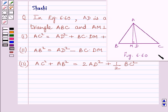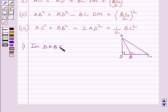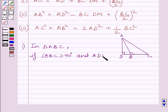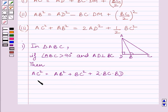This is figure 6.60. First, let us understand: if we are given a triangle ABC such that angle ABC is greater than 90 degrees and AD is perpendicular to BC, then AC² = AB² + BC² + 2BC·BD. This fact we have already learnt in the previous questions.